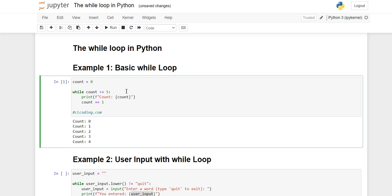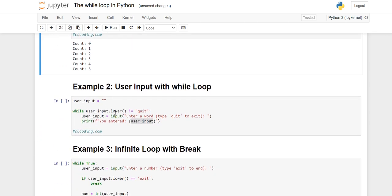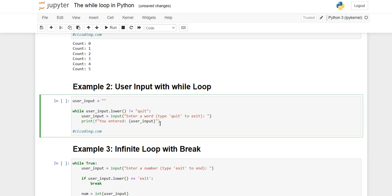If we add the equal sign, making it less than or equal to five, then five will also get printed because now the condition is true at five. That was the basic simple while loop. Now moving on to example two.